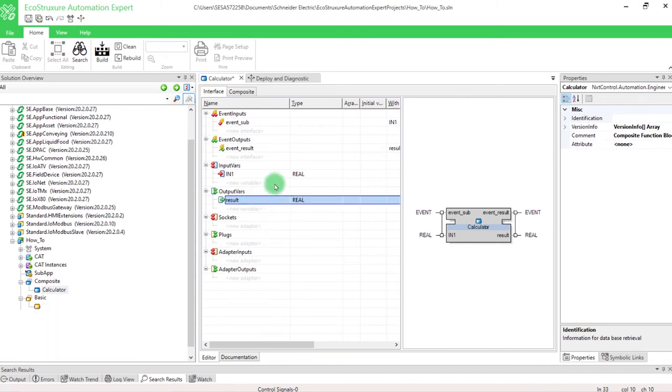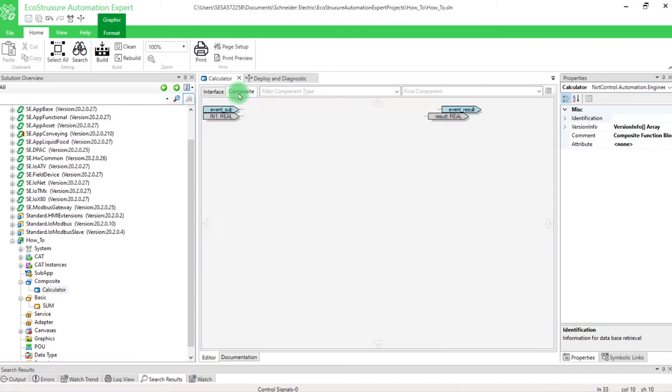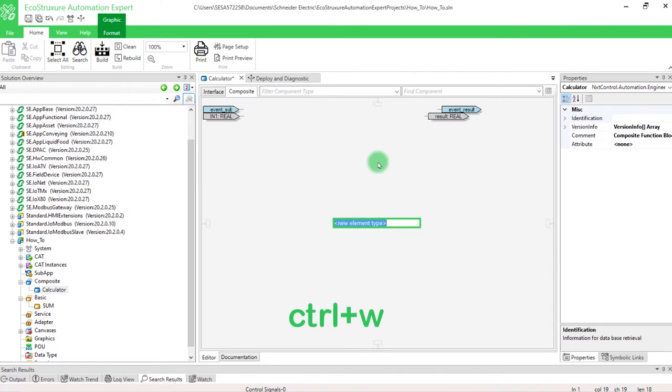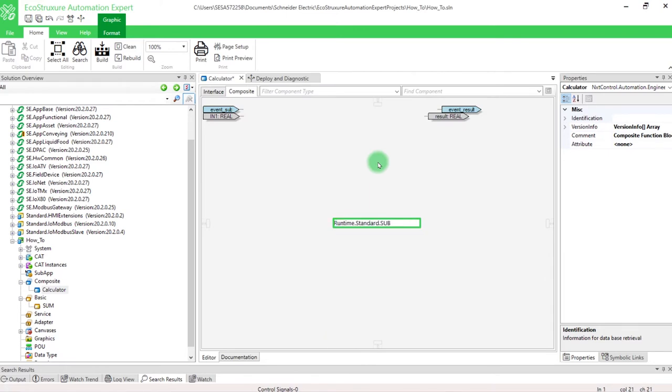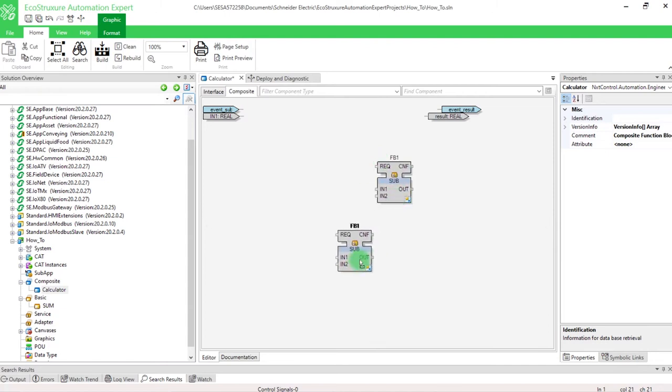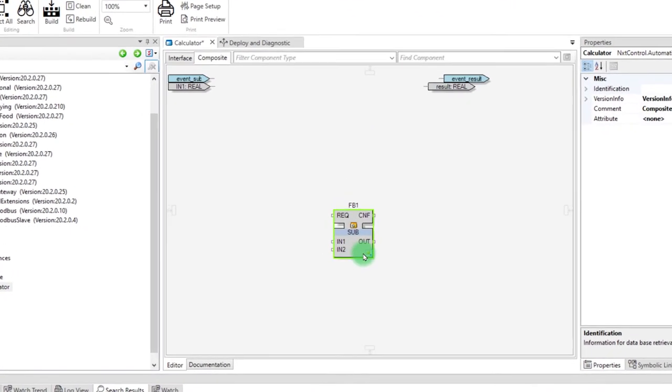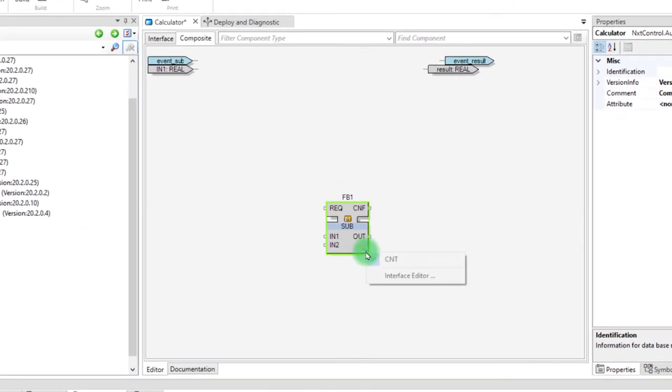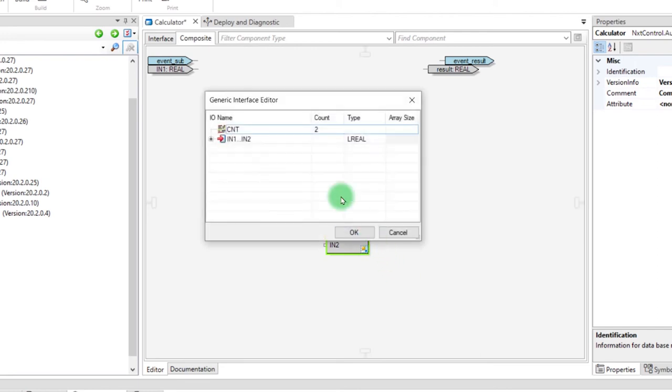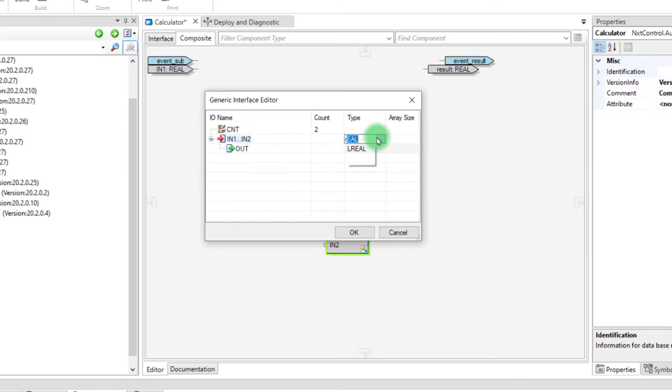Next, open the composite tab, press CTRL-W and type the name of the function block called SUB. Right-click on this icon and select Interface Editor to change the type of variables in REAL and click on OK.